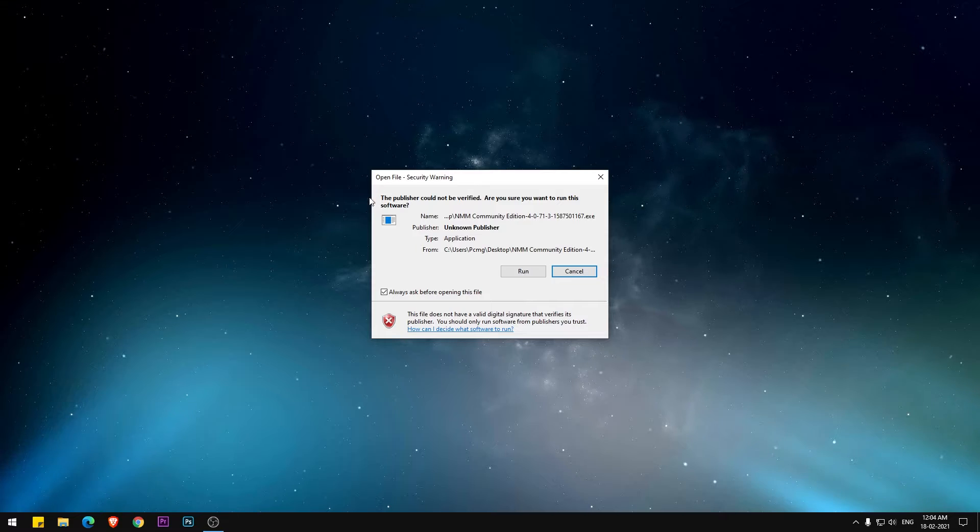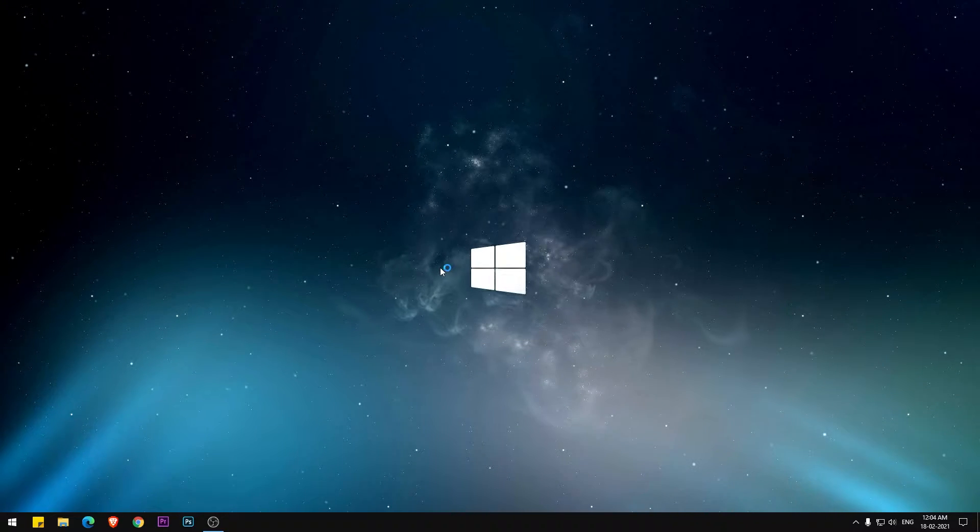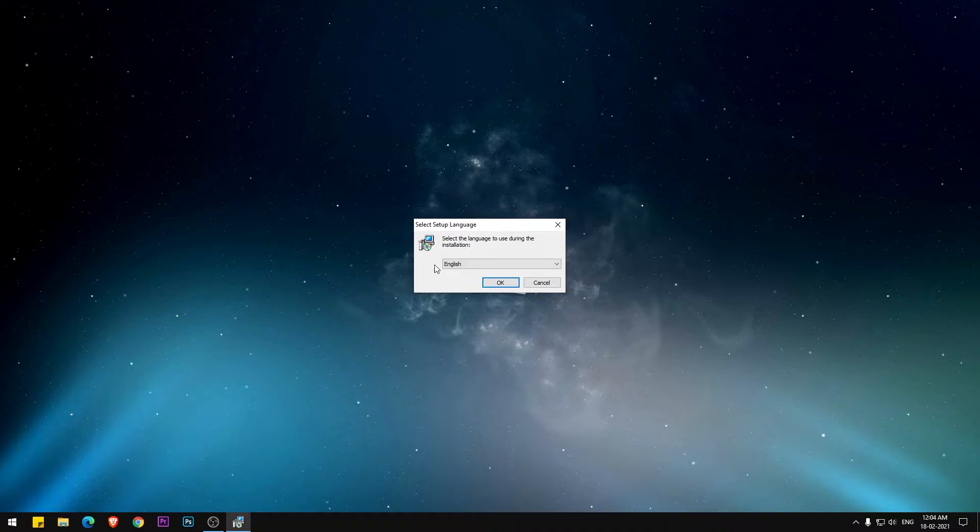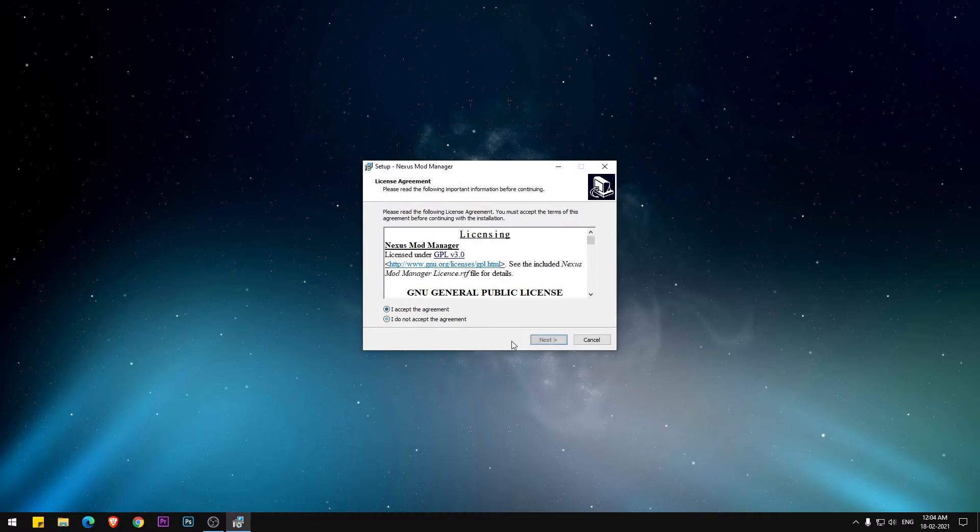Once downloaded, open the setup file. Once the setup file is open, follow the video instructions.